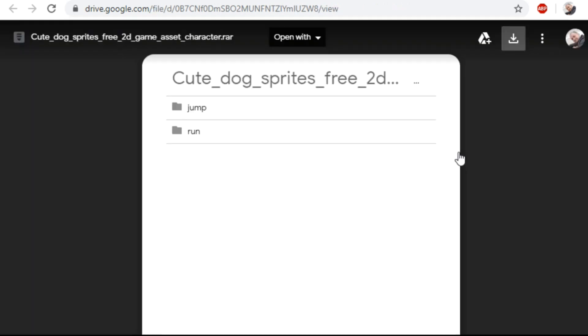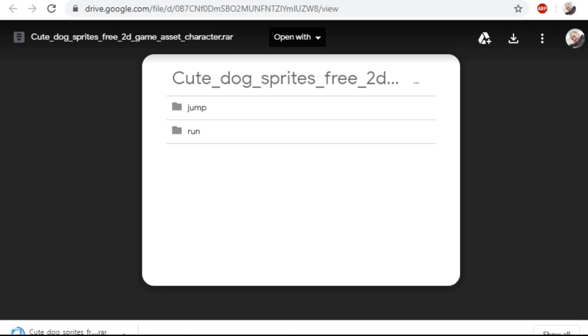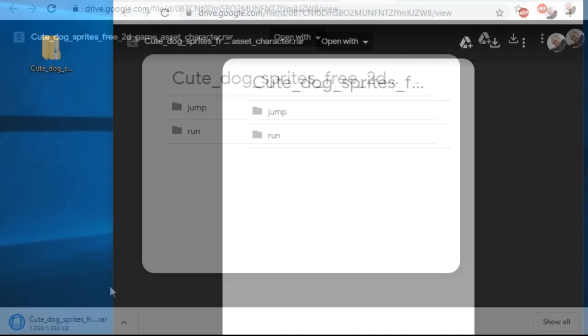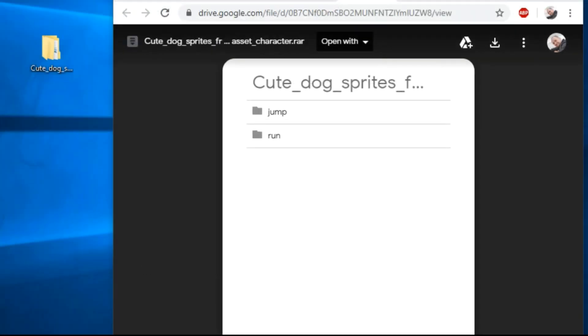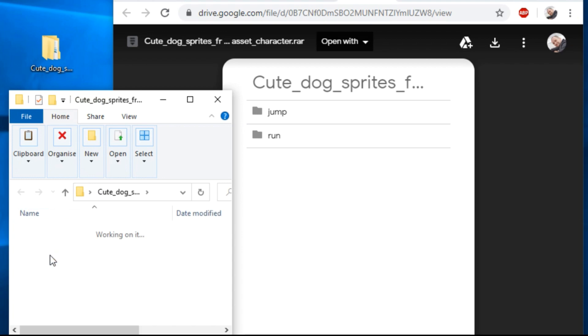Windows have RAR Opener app to deal with these. Also WinRAR is famous RAR Unpacker. Not sure what app opens this type of archive on Mac. There must be many. I've unzipped and downloaded file and we have two folders here. One contains sprites for jump animation and other contains sprites for run animation.